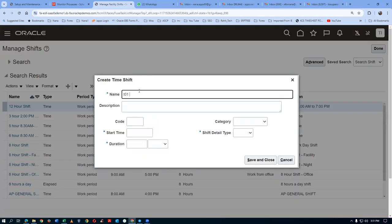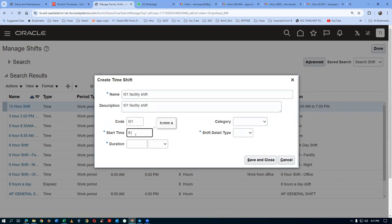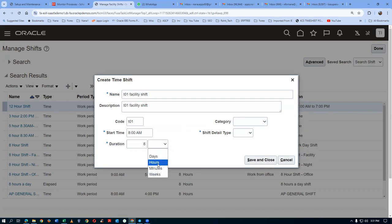I will say D01 as the facility shift name. Take a copy for the description. The code is D01. The start time format is: 8, colon, 0, 0, space, AM — give it exactly that way, otherwise it will not accept. Duration is eight hours. Create A shift, B shift, C shift, and another shift — however many shifts they work. Category dropdown: work from office. Shift detail type: make it None.